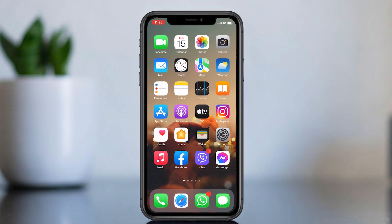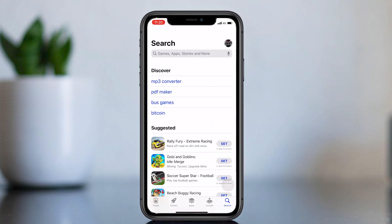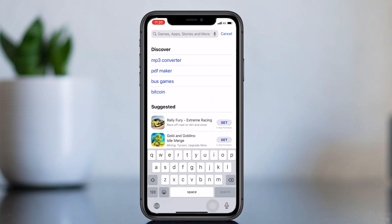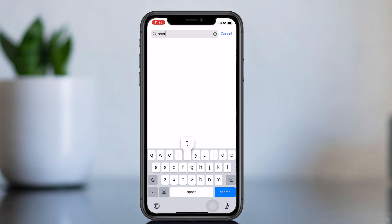For this video tutorial we need the Shortcuts app. We can download it from the App Store.